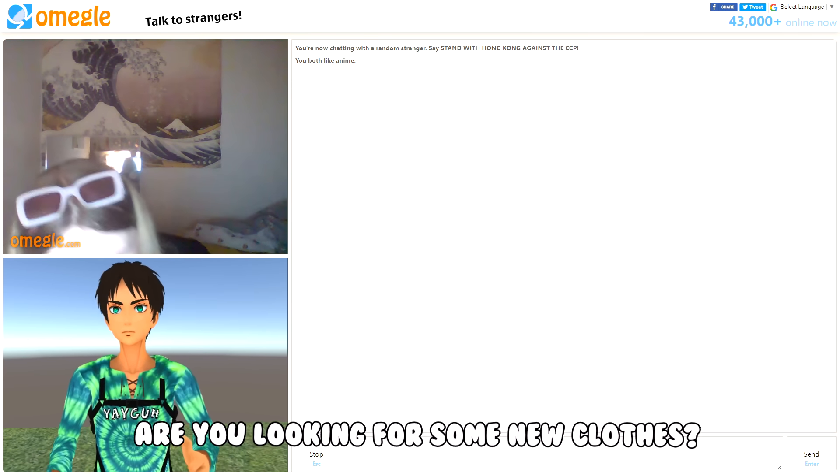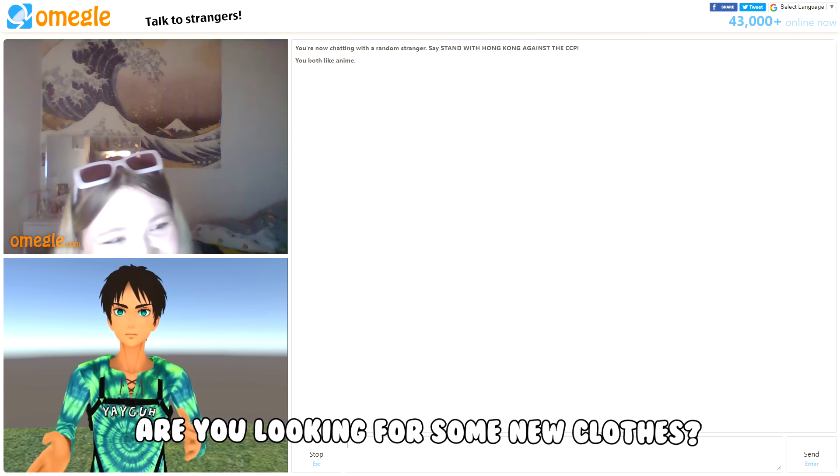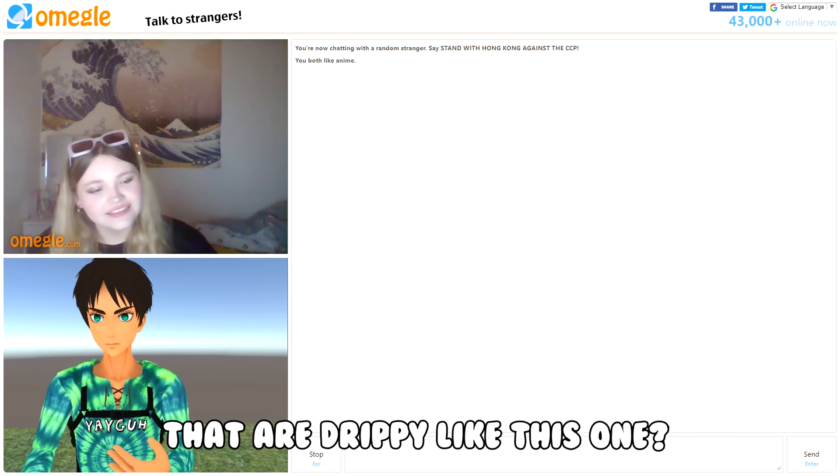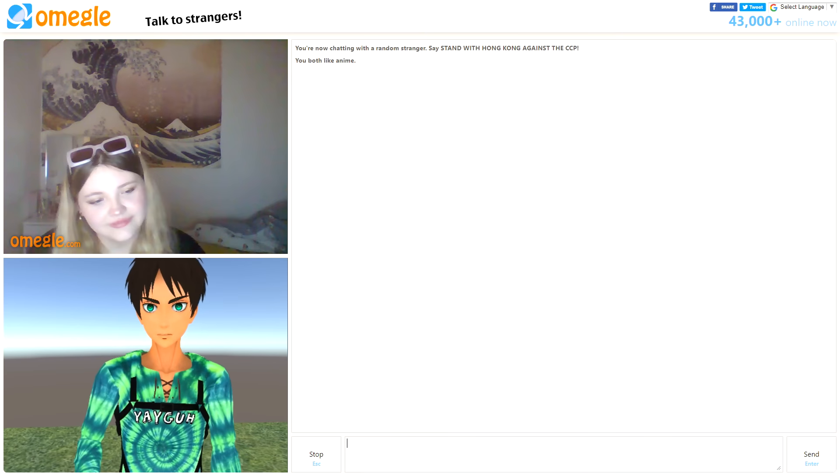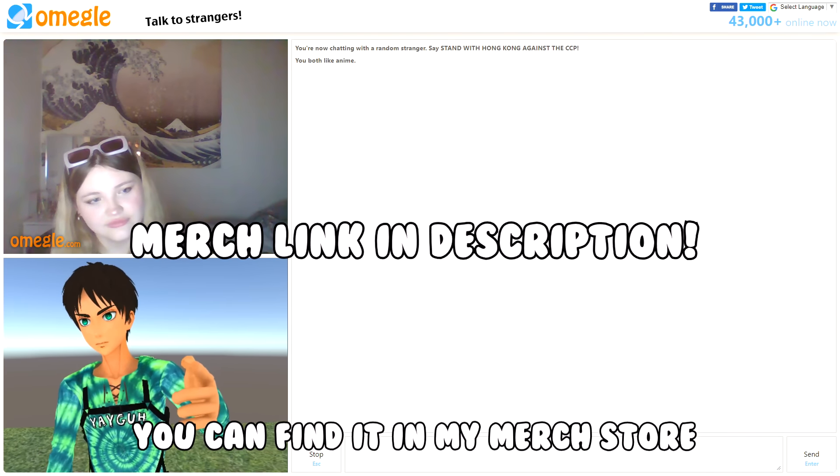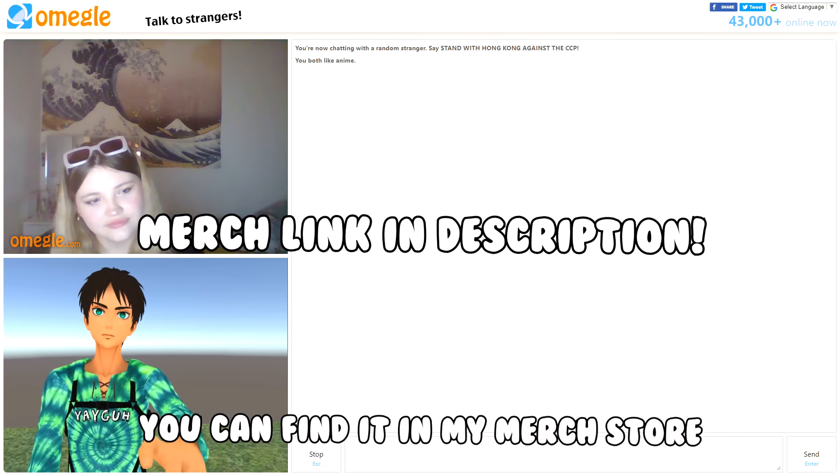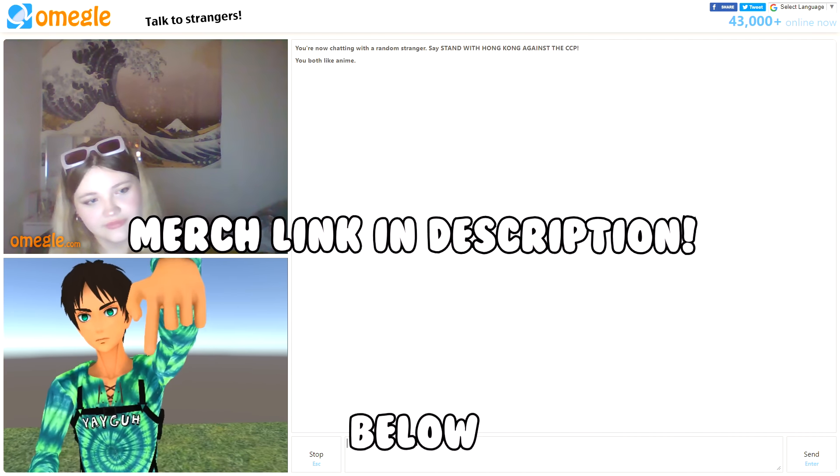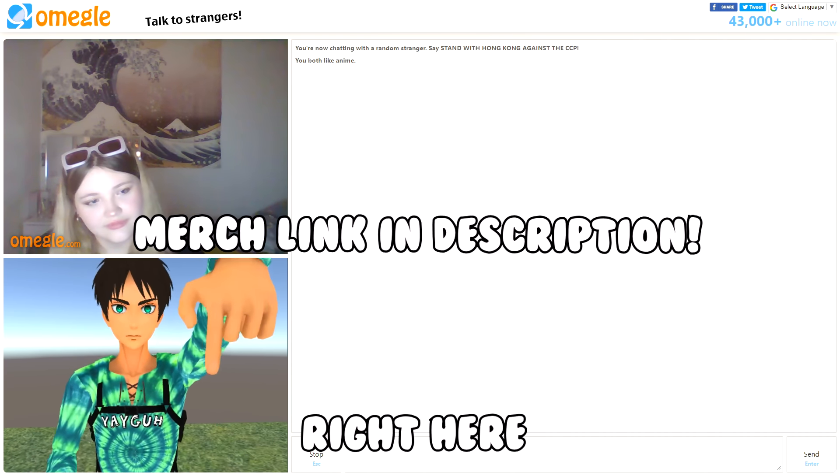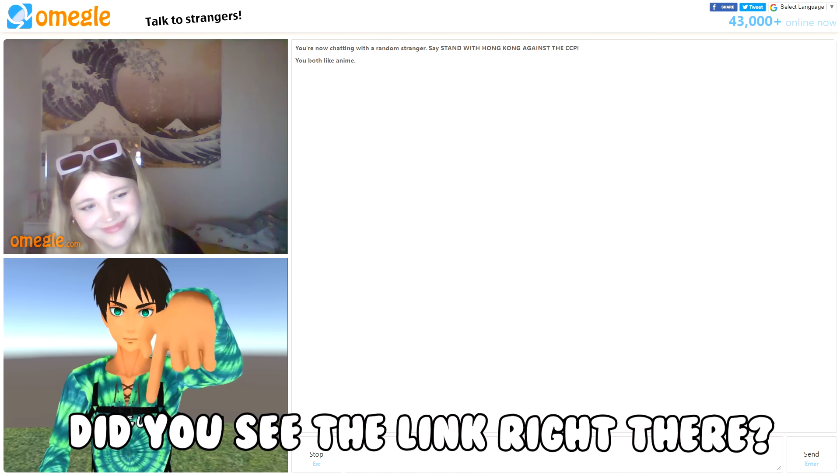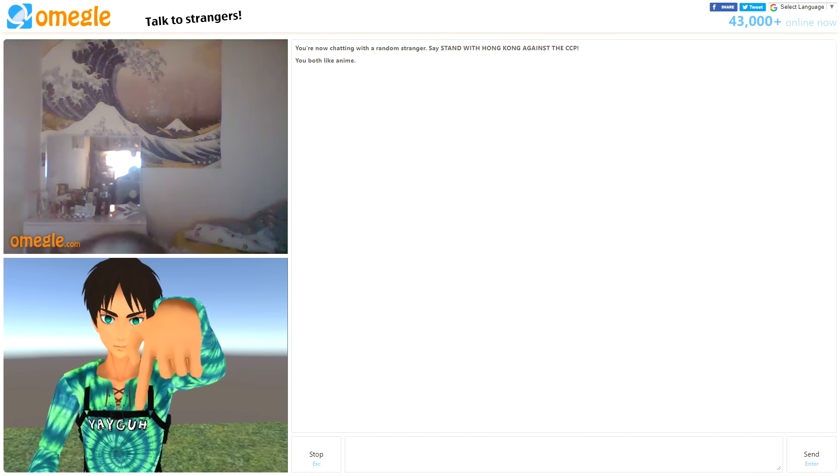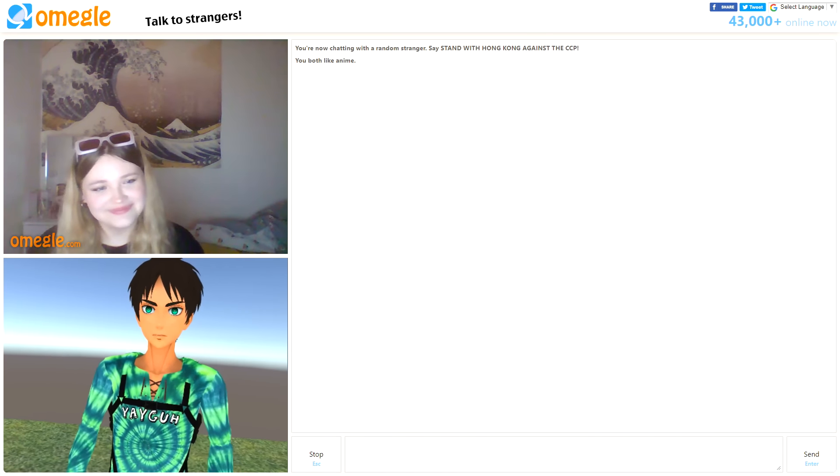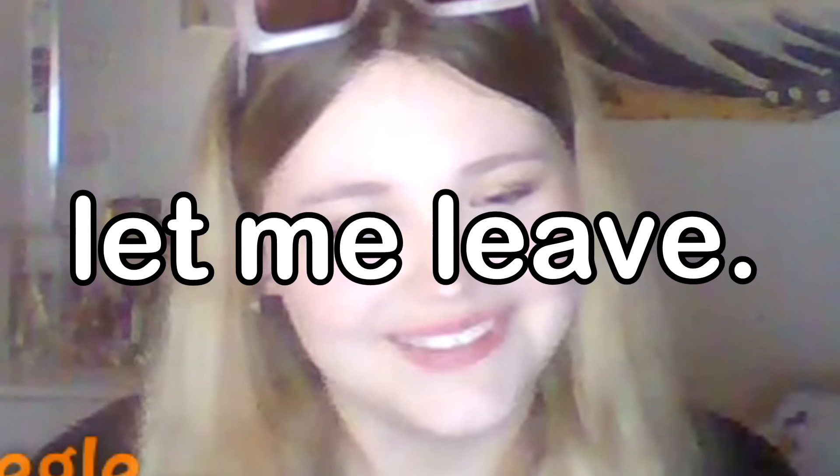Yo, are you looking for some new clothes that are drippy like this one right here? Yeah. Well you can find it in my merch store in the link below right here. Did you see the link right there? Yeah. Good. Have a nice day.